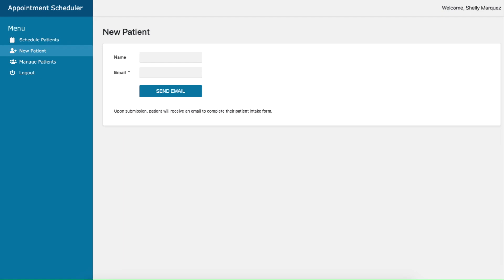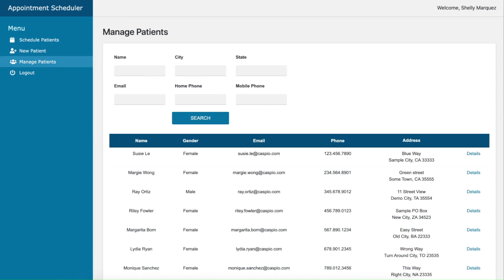Admins can also add new patients who, before their visit, will need to fill out a patient intake form with their complete personal and medical history. Admins can manage all new and existing patients.